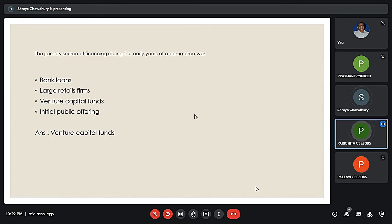The next question is: What was the primary source of financing during the early years of e-commerce? The answer is venture capital funds. Venture capital funds are a sum of money that investors commit for investment in early-stage companies. These investments are generally characterized as very high risk but high return opportunities.